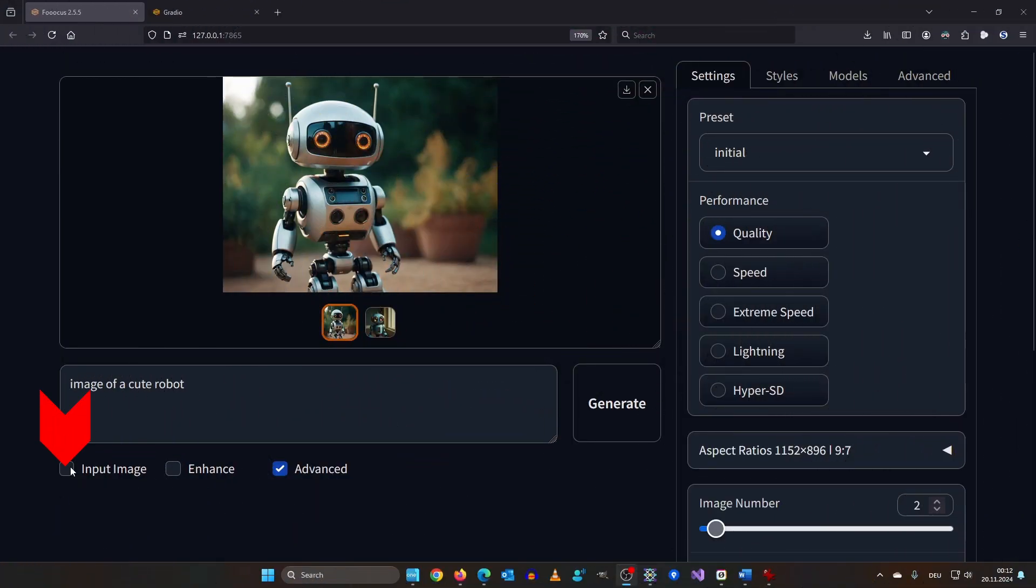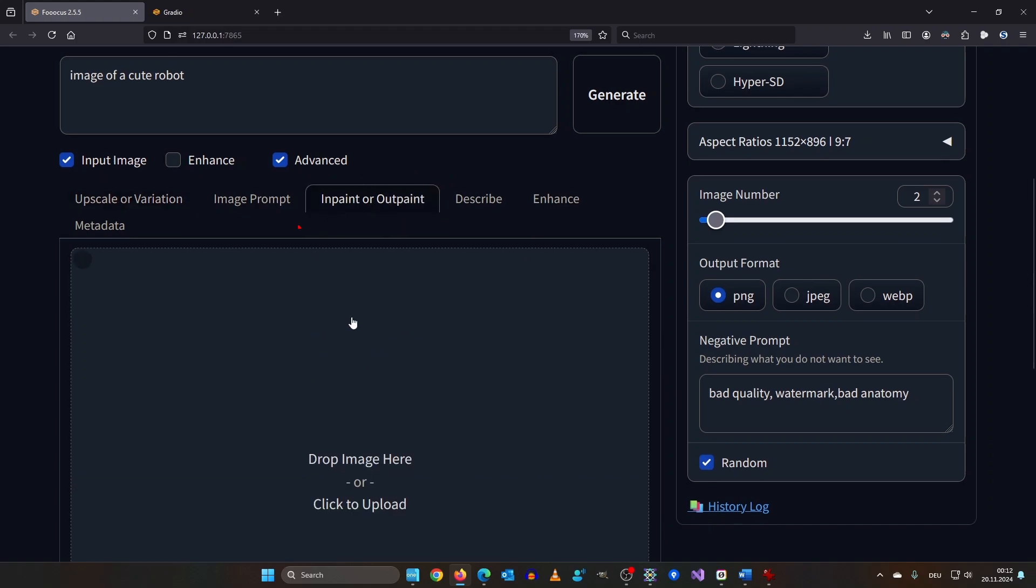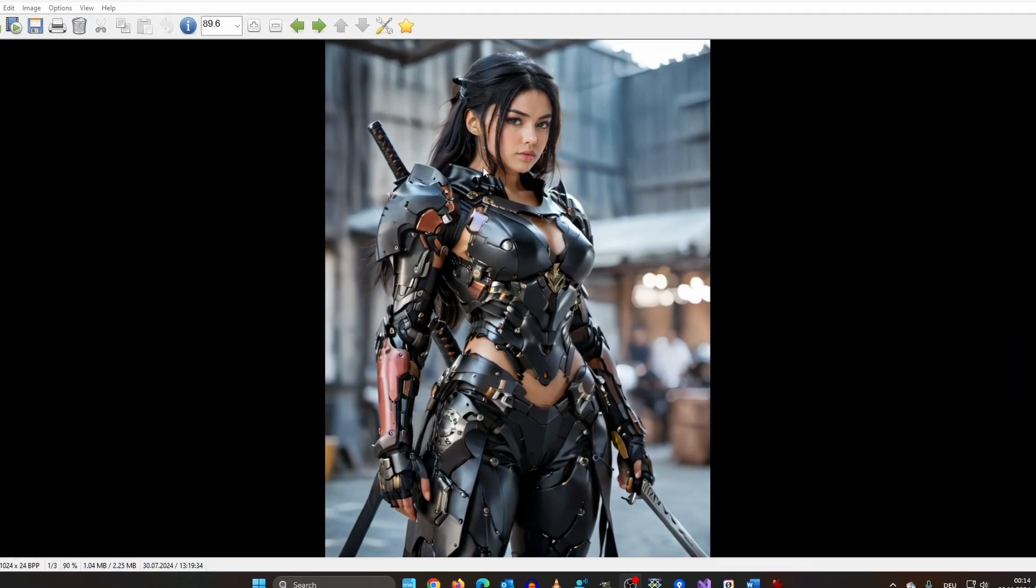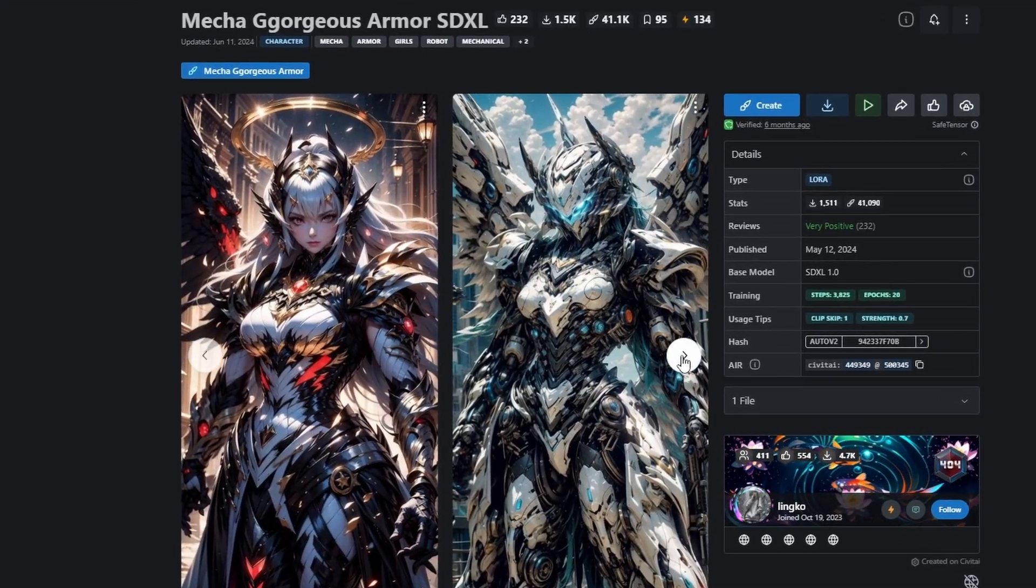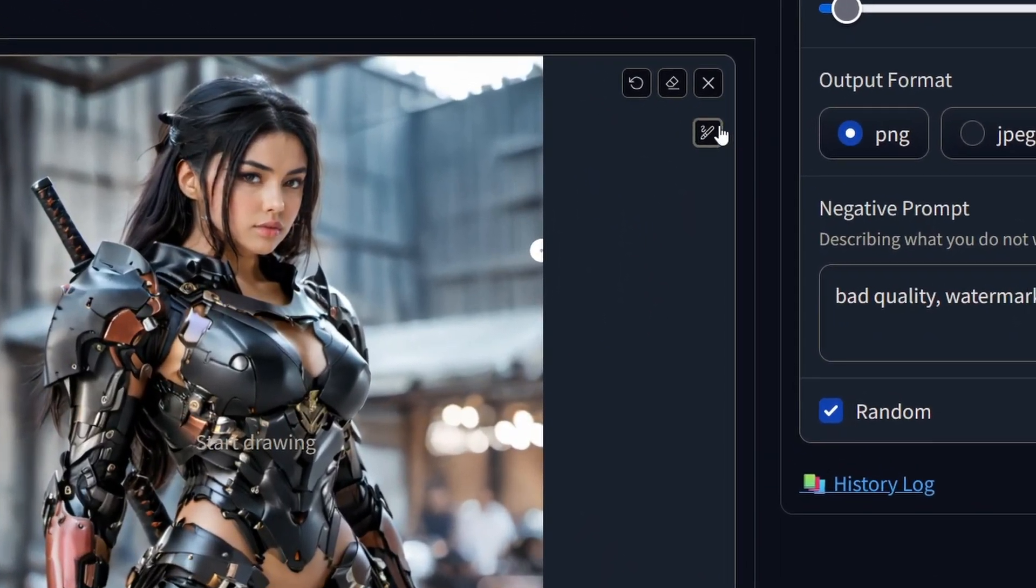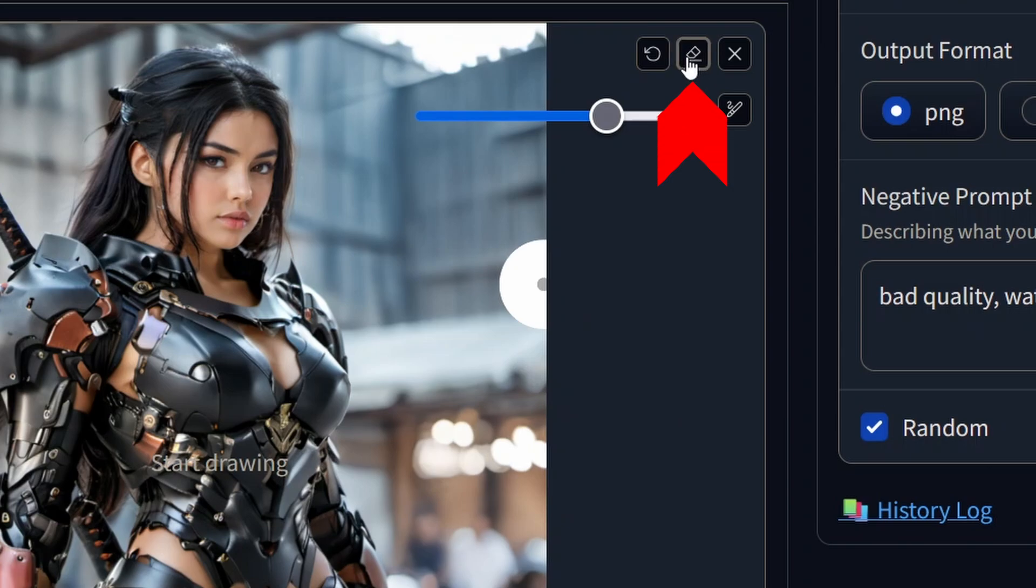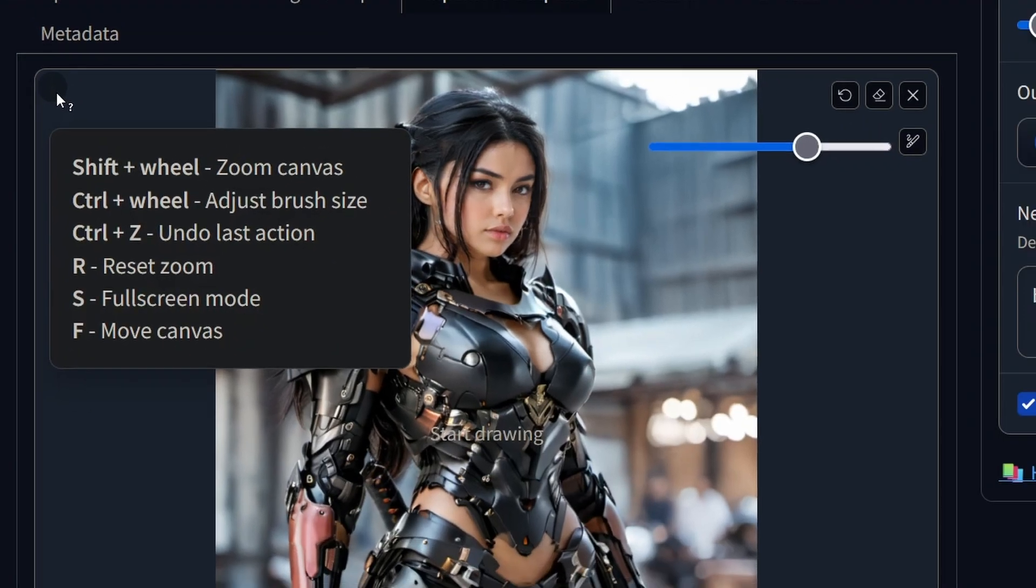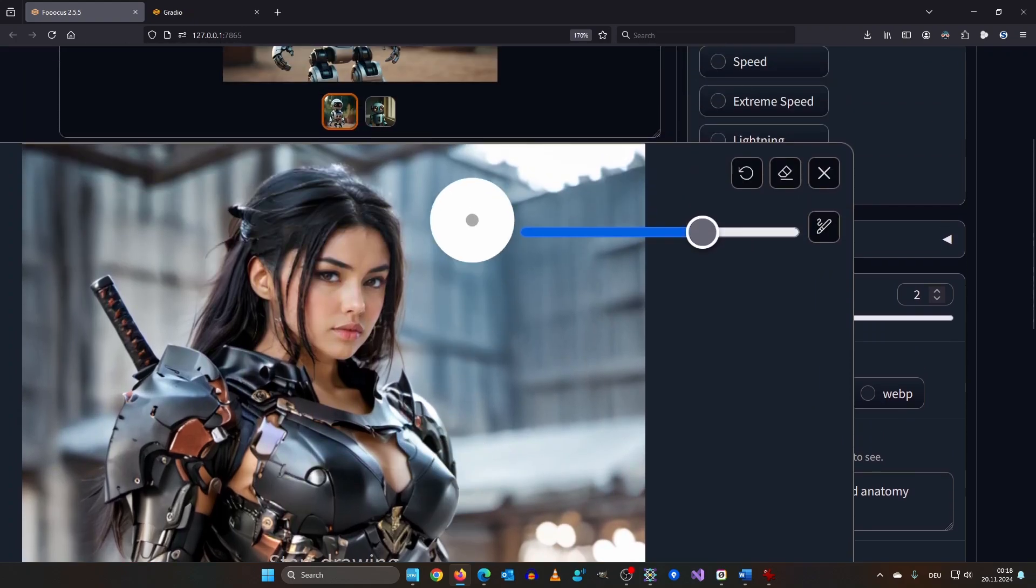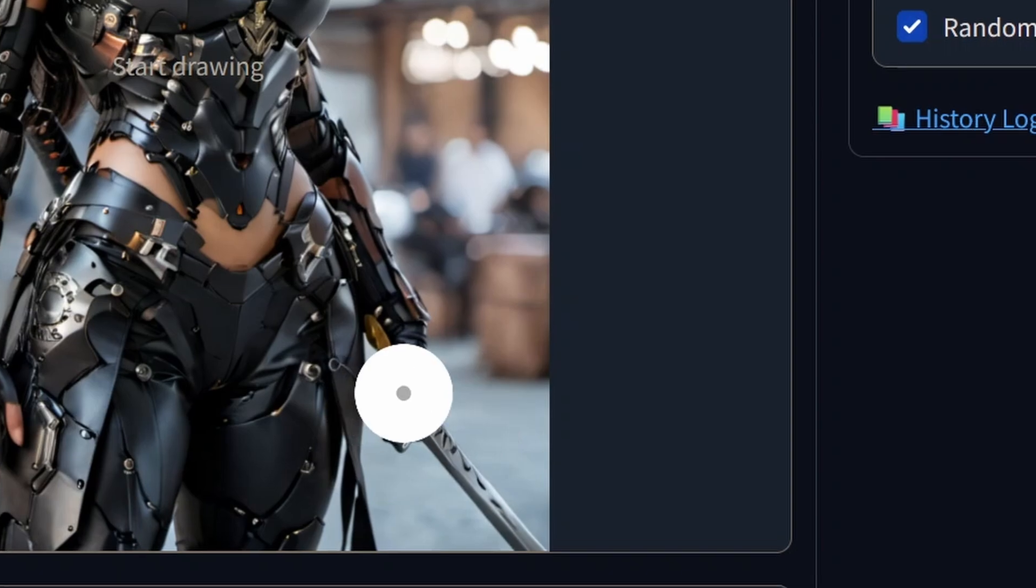Now let's inpaint. Click down here on input image and select inpaint or outpaint. Here you can drop your image you want to work on. We are using this image that I created earlier using the Mecha Gorgeous Armor SDXL Lora. All the links are in the video description. Back in focus I have a couple of options. I can increase or decrease my brush size. I can undo the last inpainting step. Or I can get rid of the inpaint mask entirely. The button up here removes the image from the canvas. In the upper left corner you can find shortcuts that make your inpainting life easier. So zooming in or putting the image into full screen are very helpful tools.